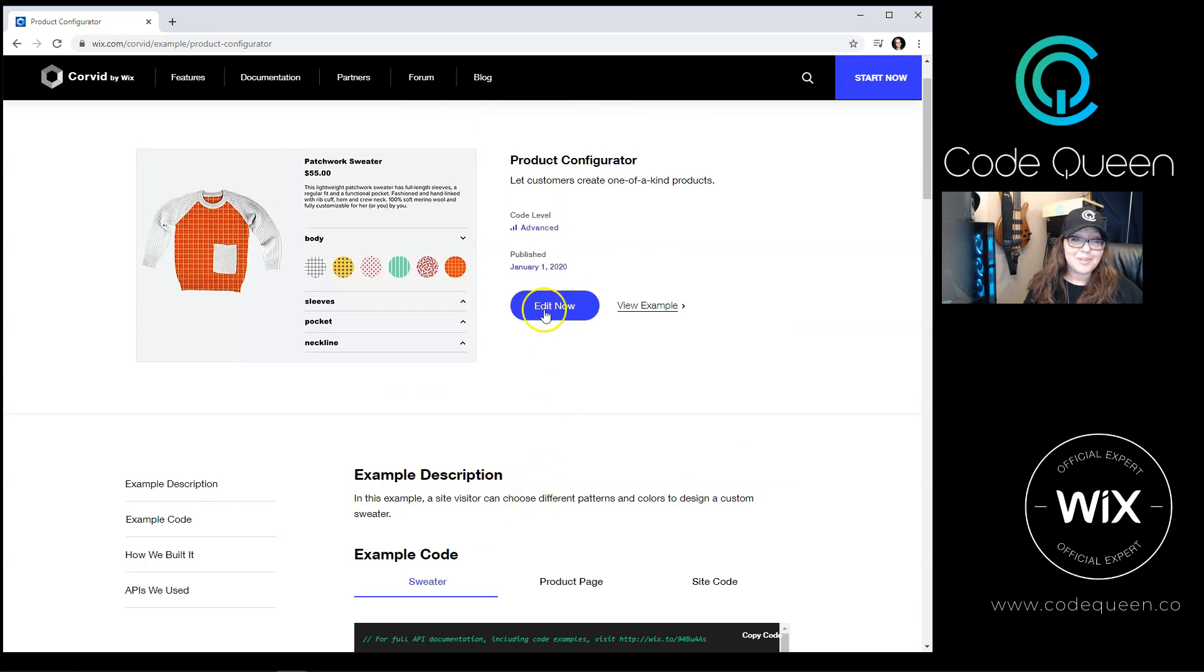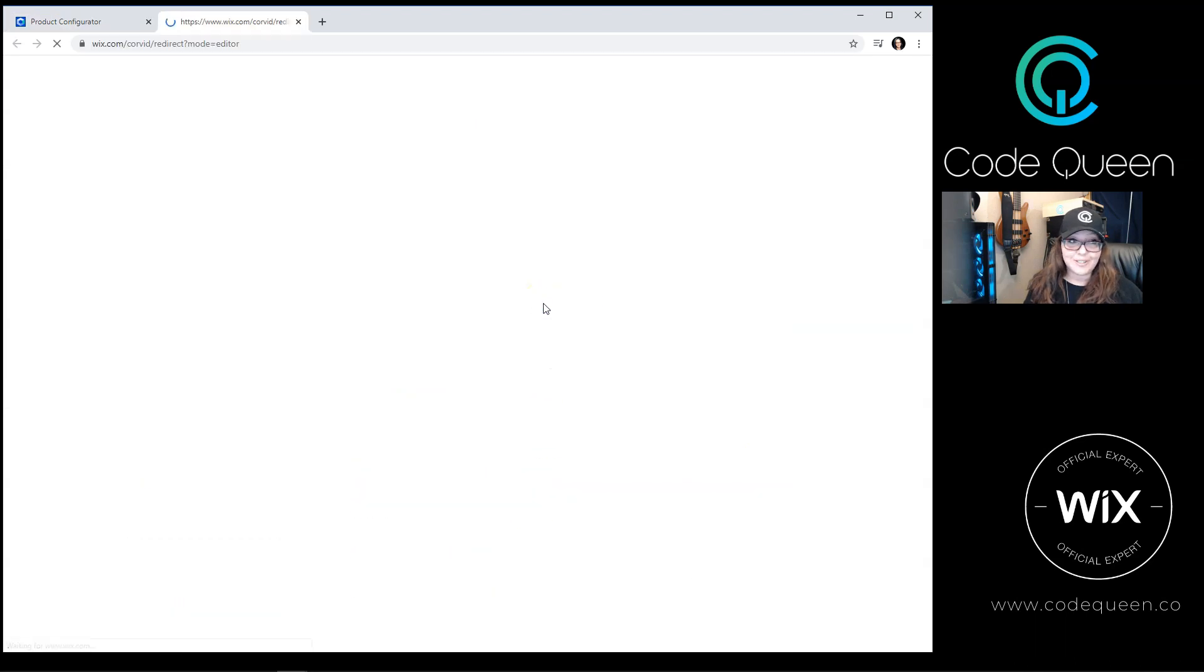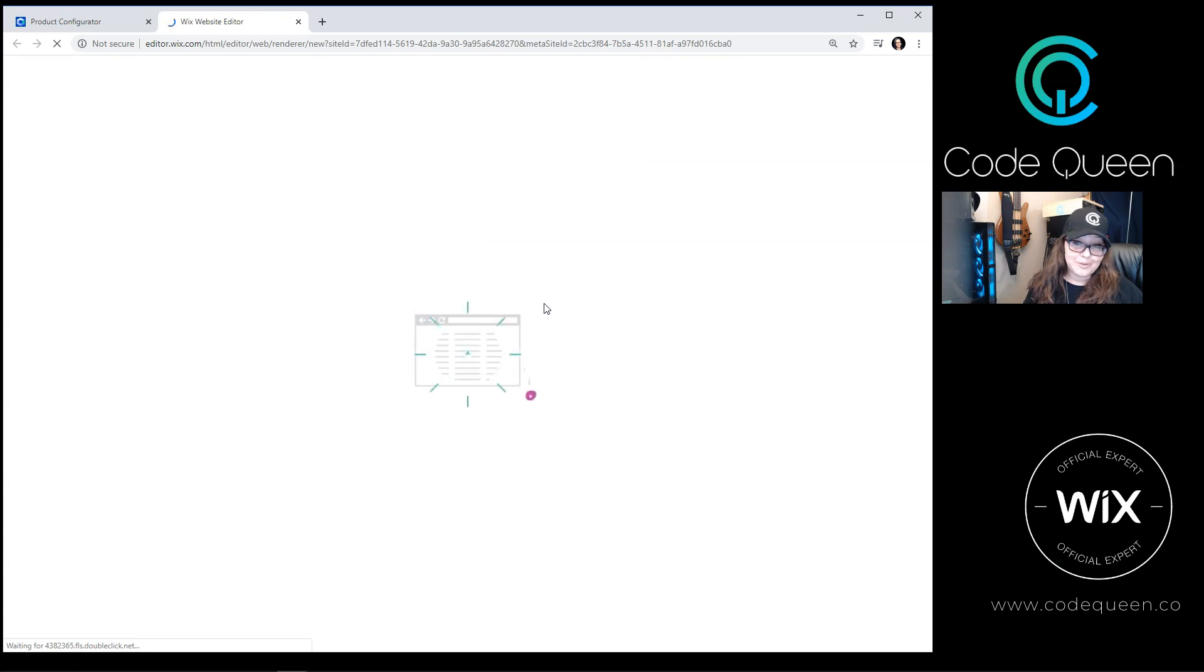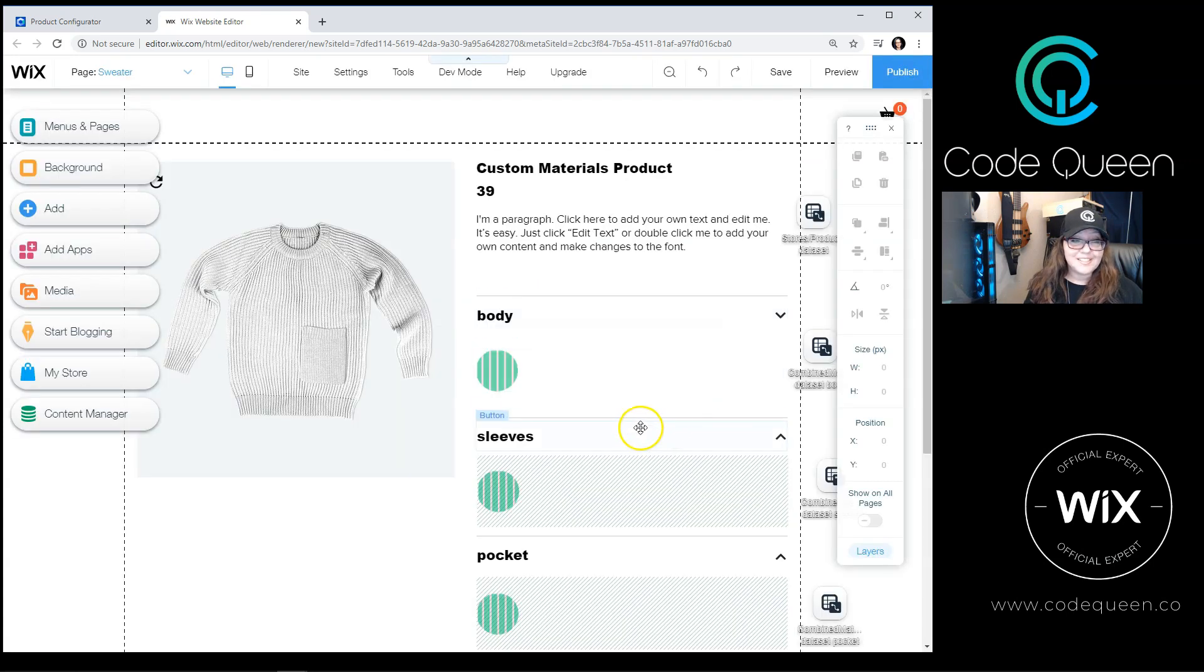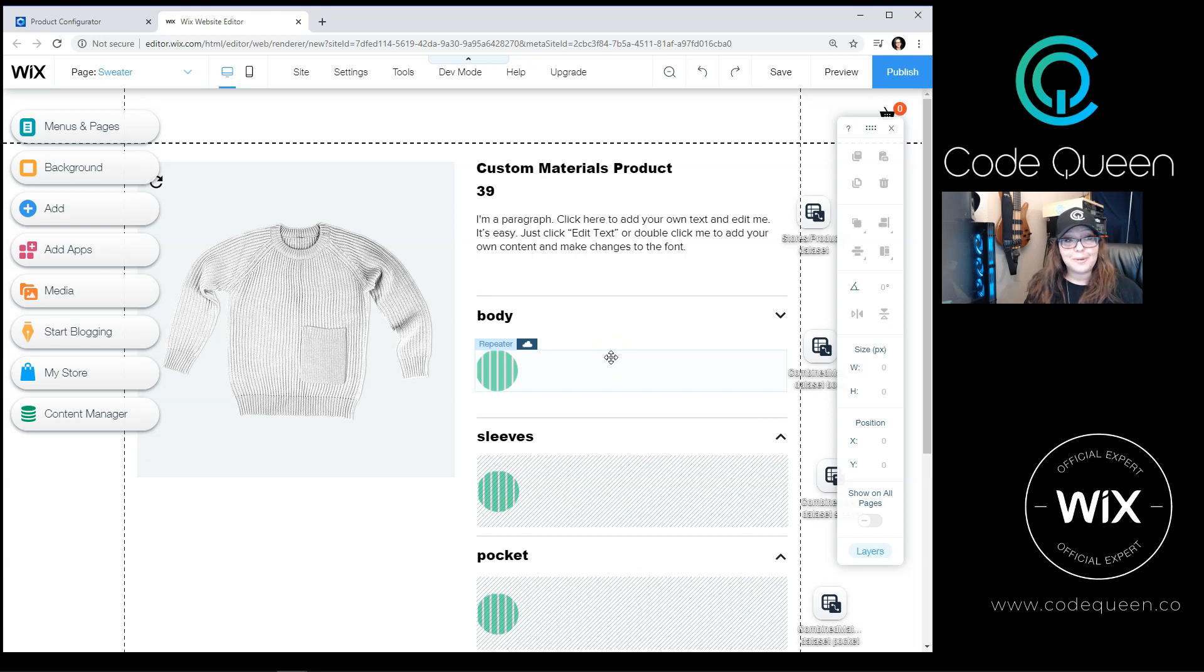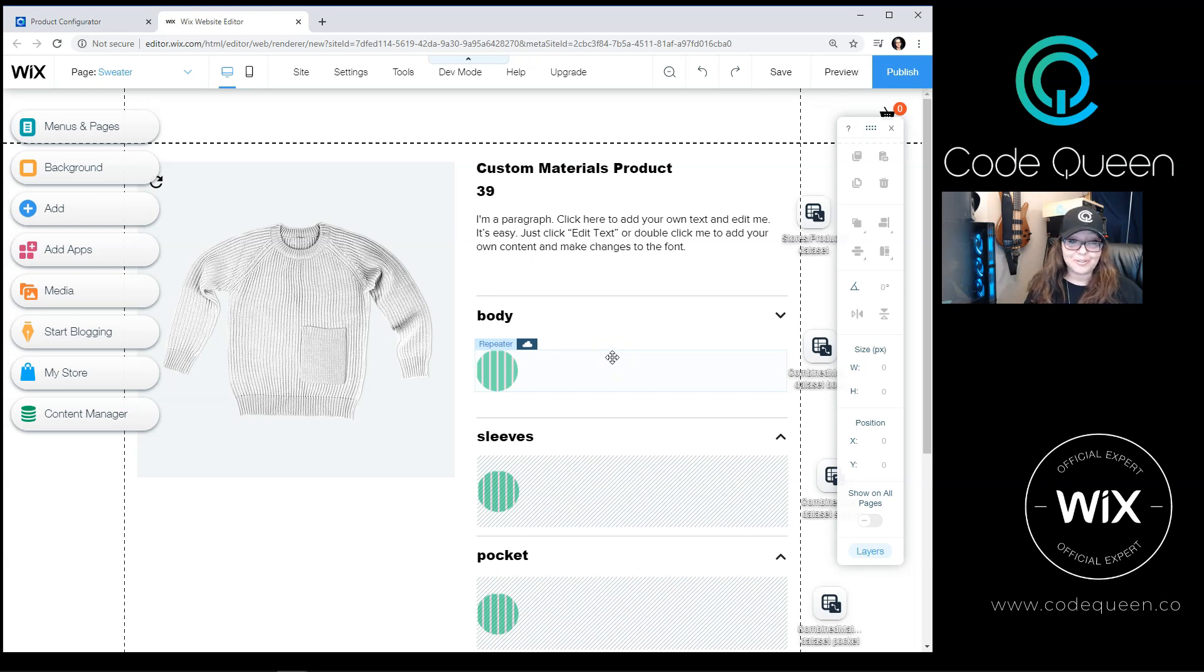Just the same, you can click on the Edit Now button, and it'll open up in the Wix editor, and the code will already be on those pages. Since this example is for an advanced coder, Wix is assuming you already know how to access that code on each section, or on each page.